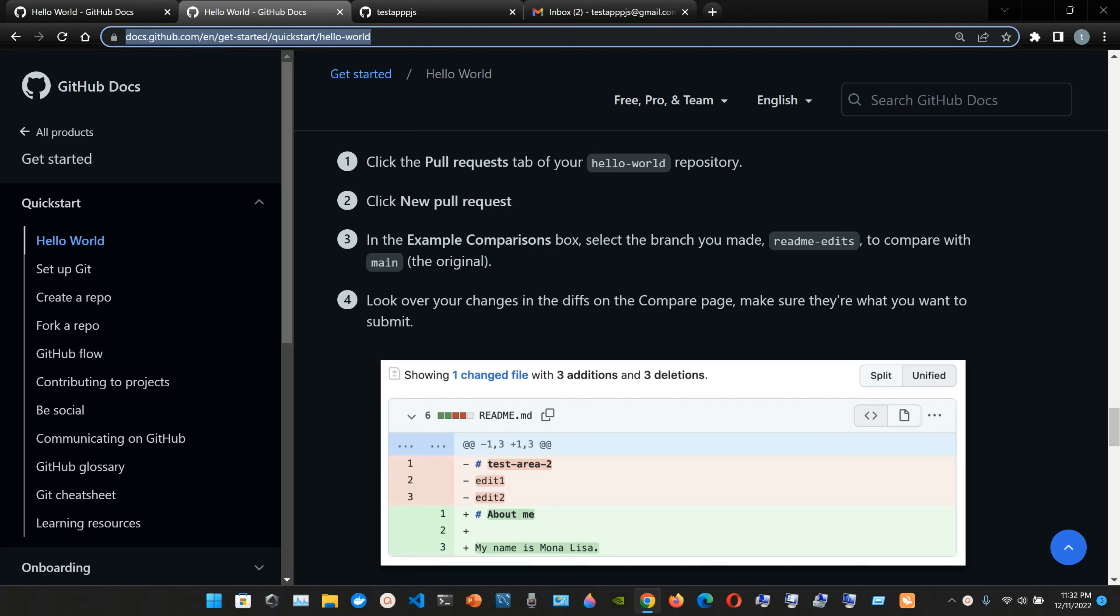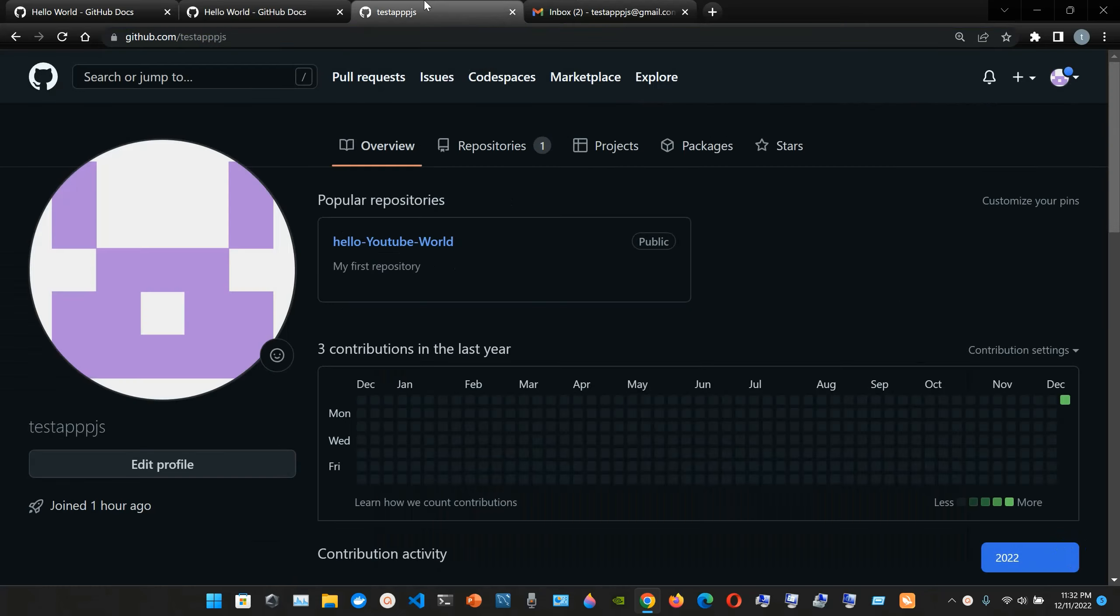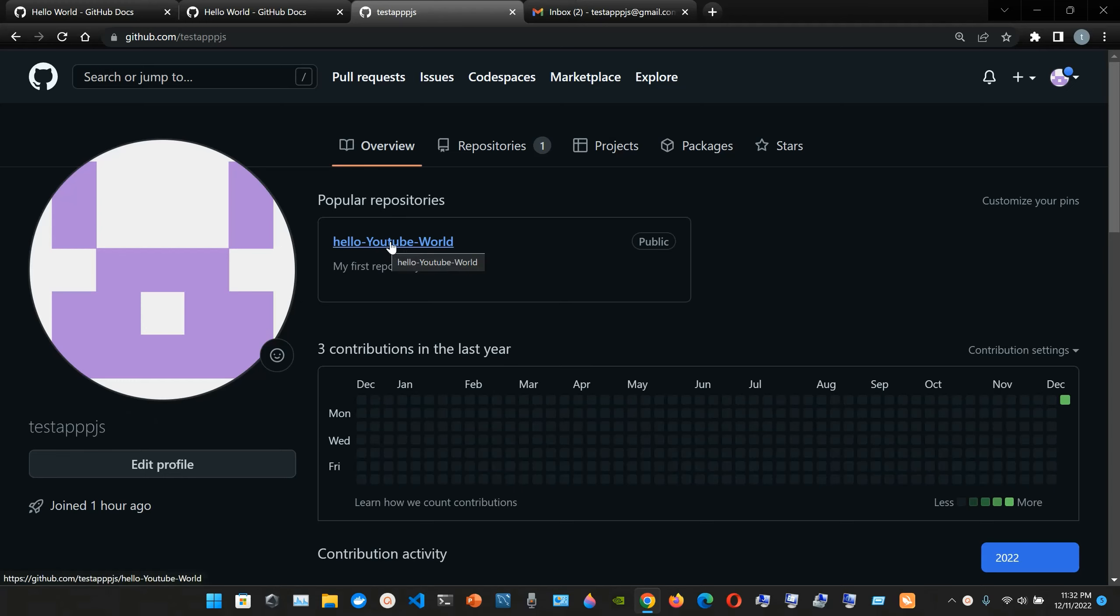Click the pull request tab of your hello world repository. So we go to our GitHub website to our account and right now I am in the, okay, I'm gonna click here. Hello YouTube world. I'm gonna click here.